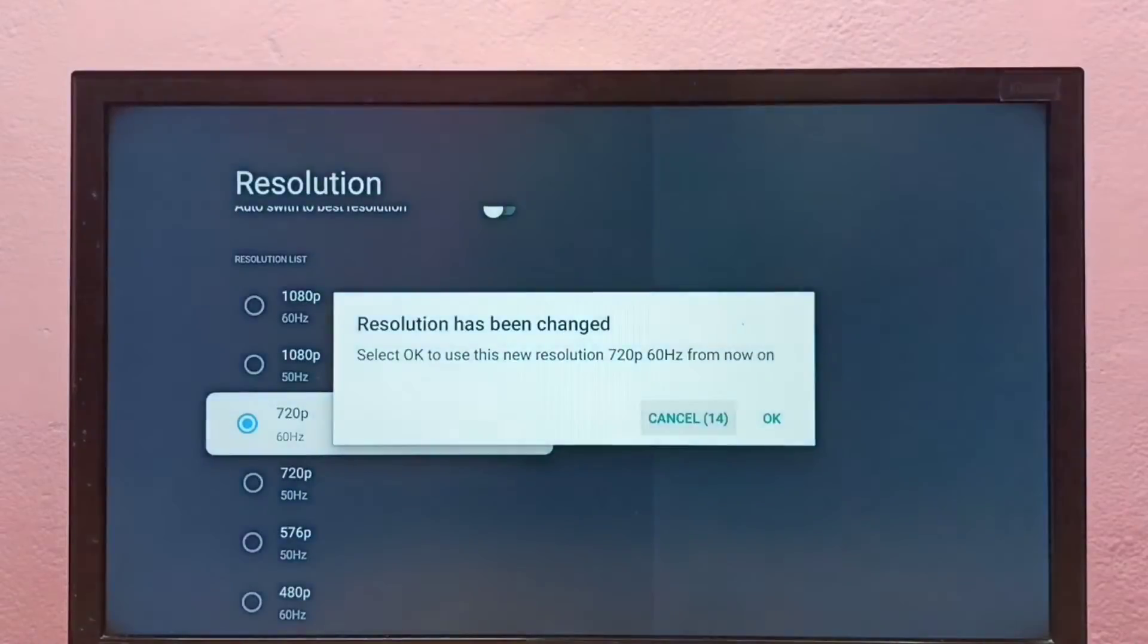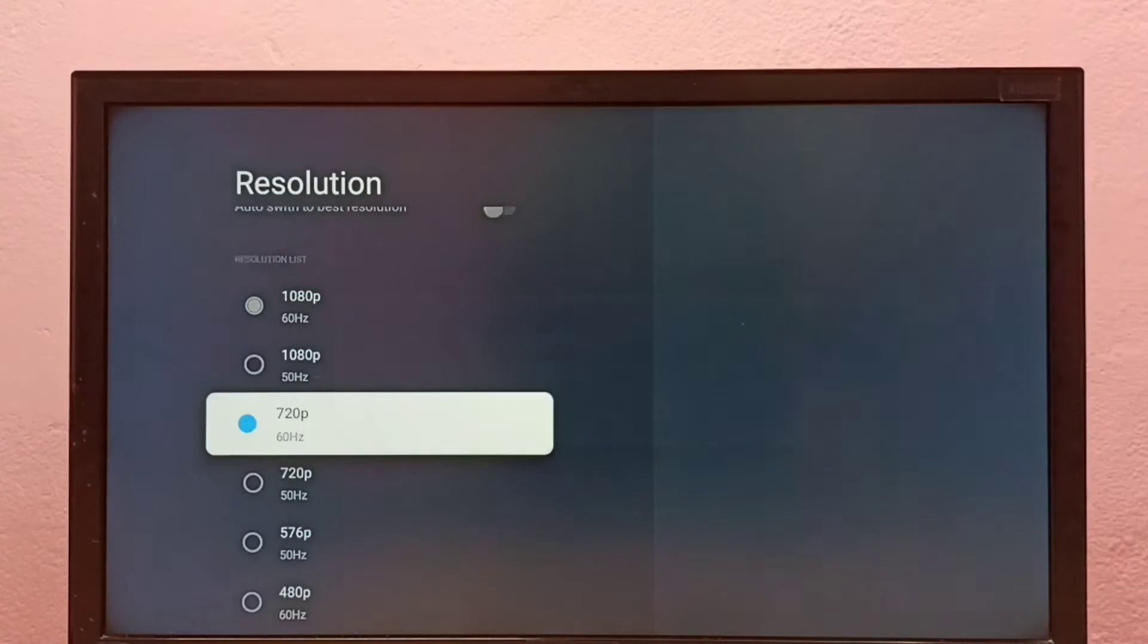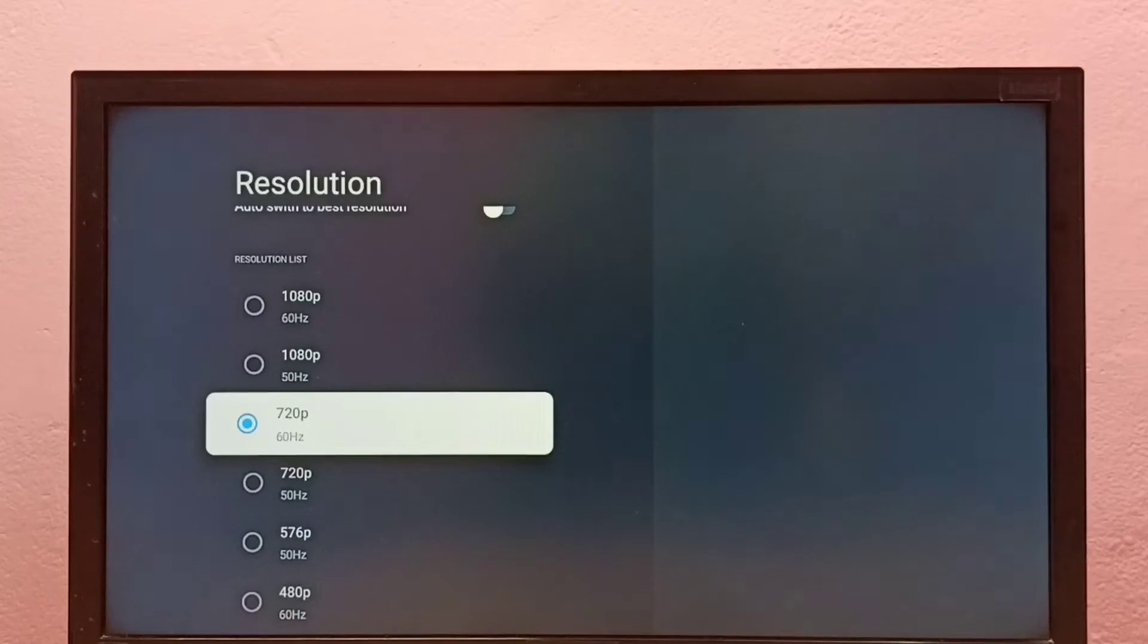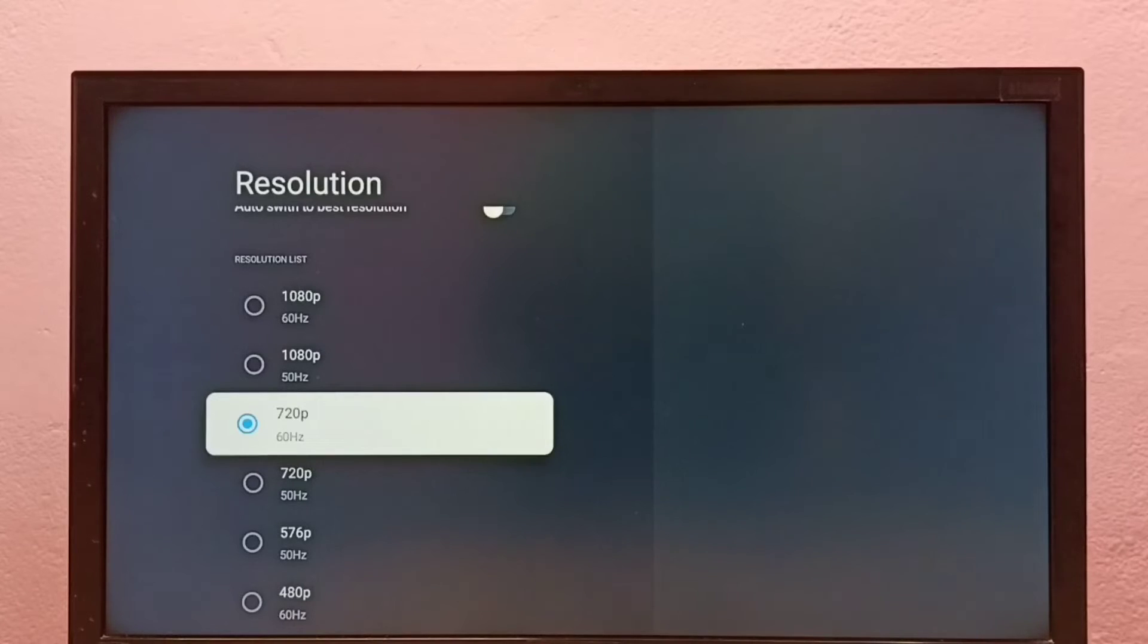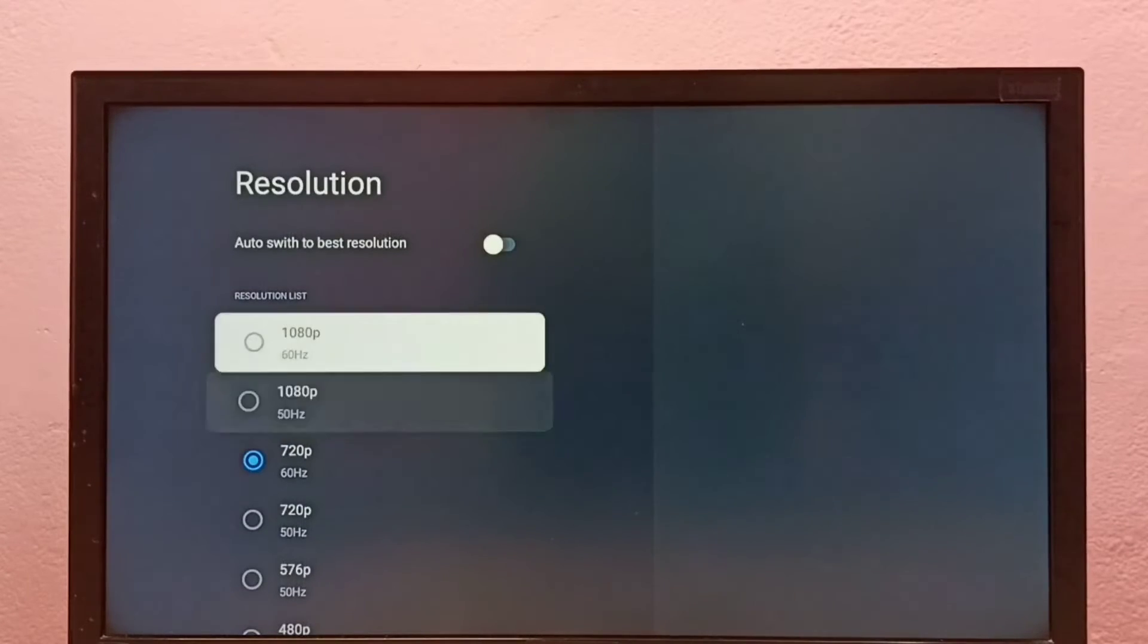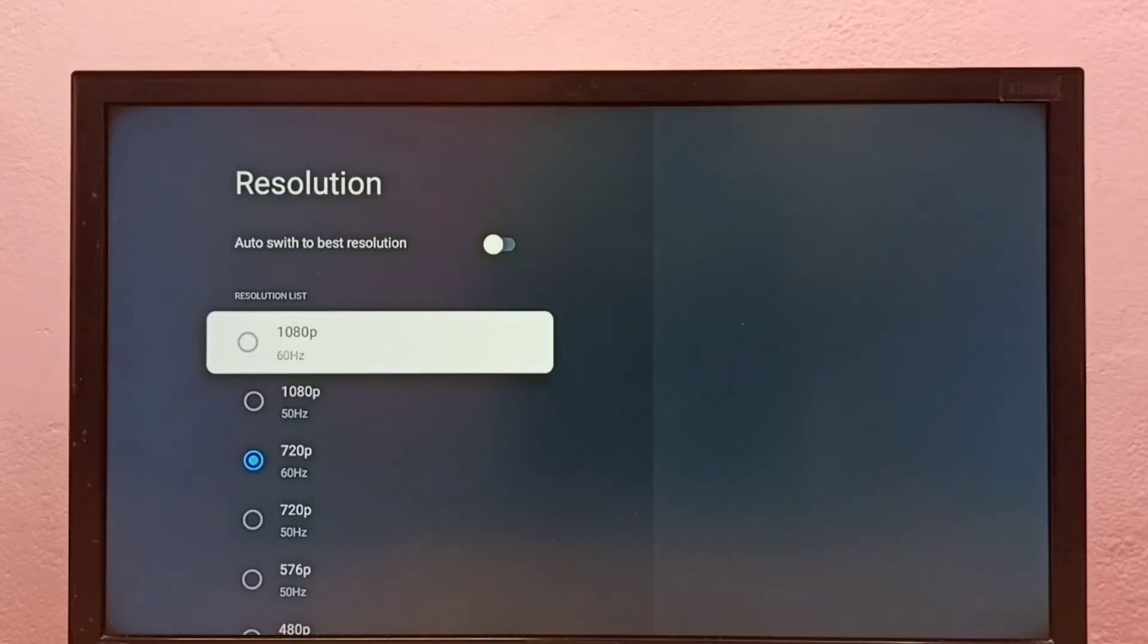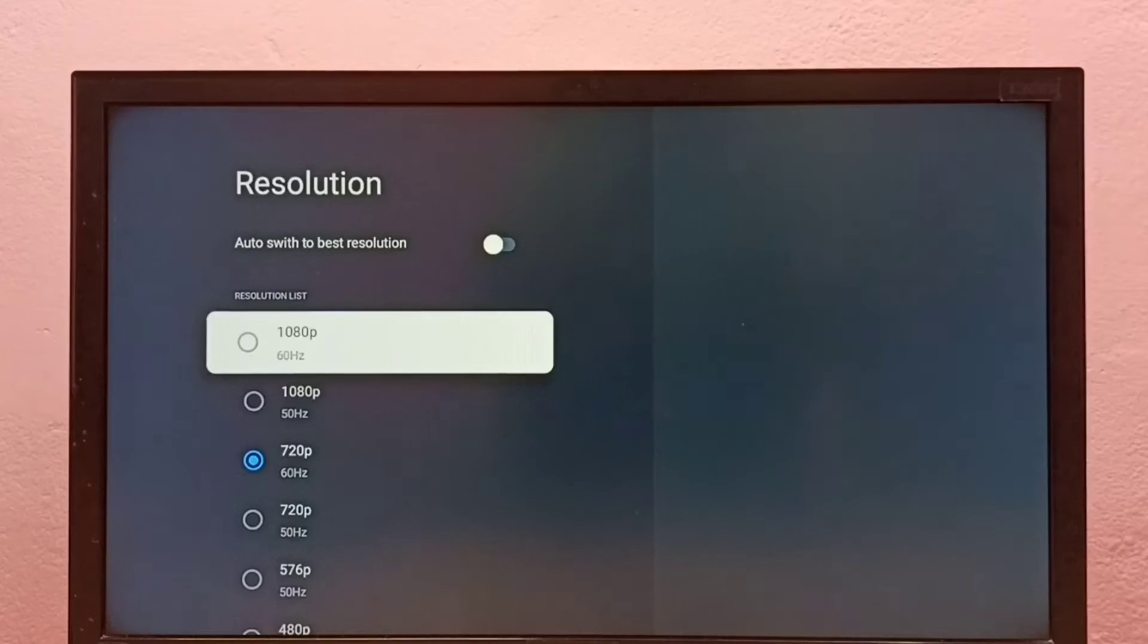So now I have changed resolution to 720p. This way we can manually change resolution. If your TV supports 4K, you would be able to find 4K in this list.